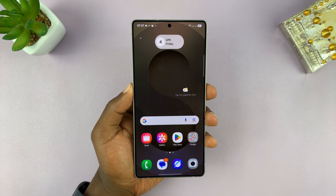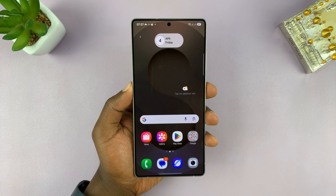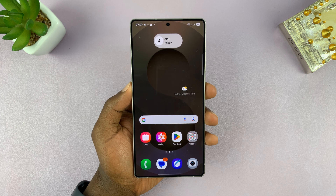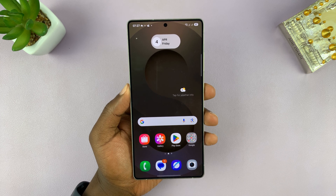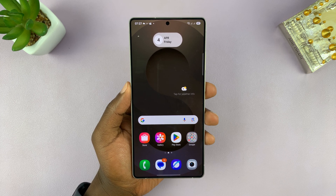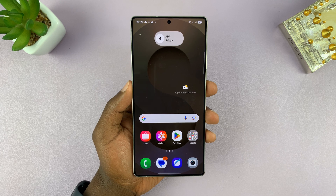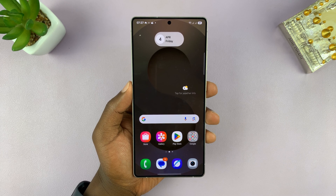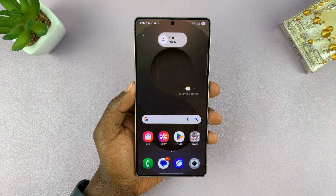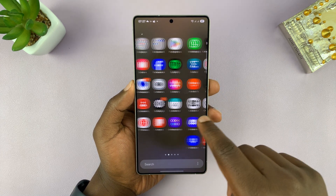In today's tech tip, I'll be showing you how to set different ringtones for different contacts on your Samsung Galaxy S25 or S25 Ultra. We have a default ringtone which is normally set up in the settings.